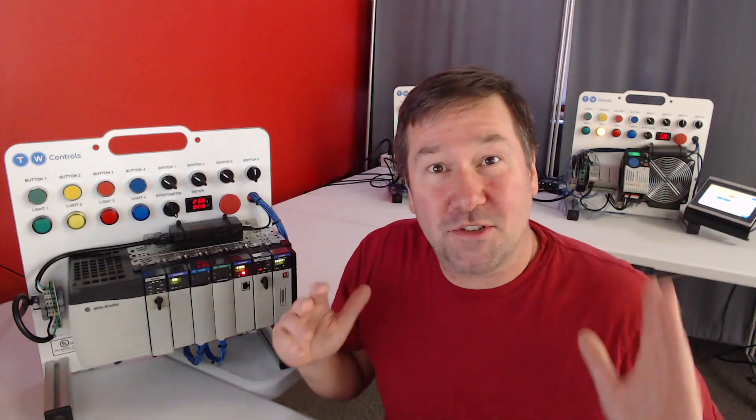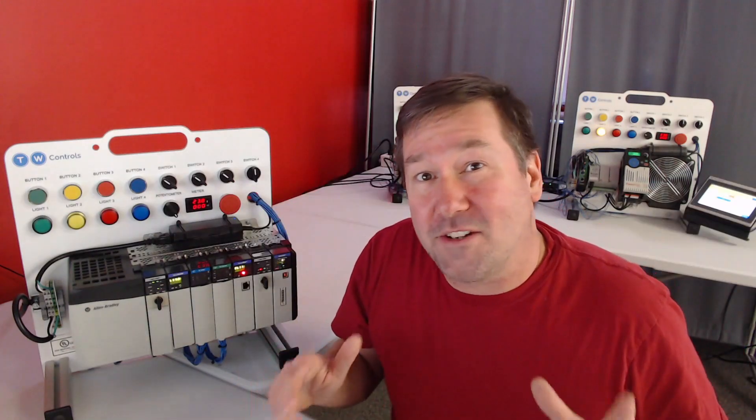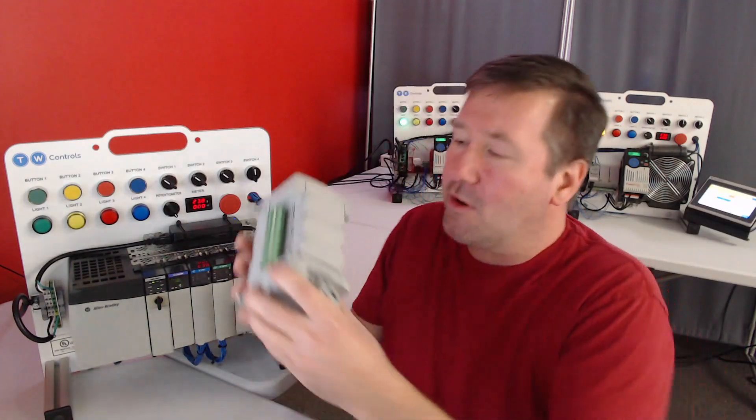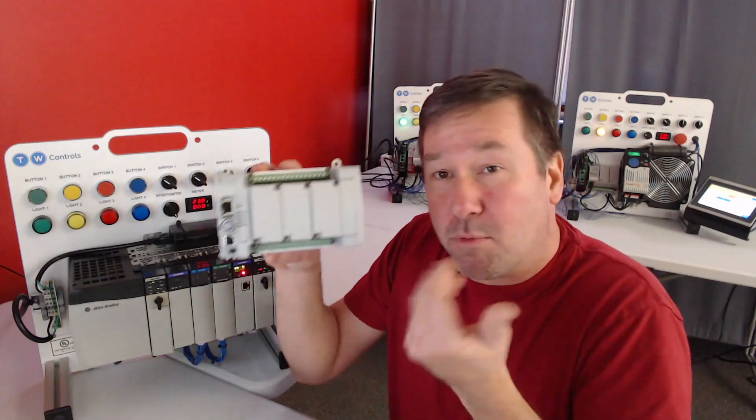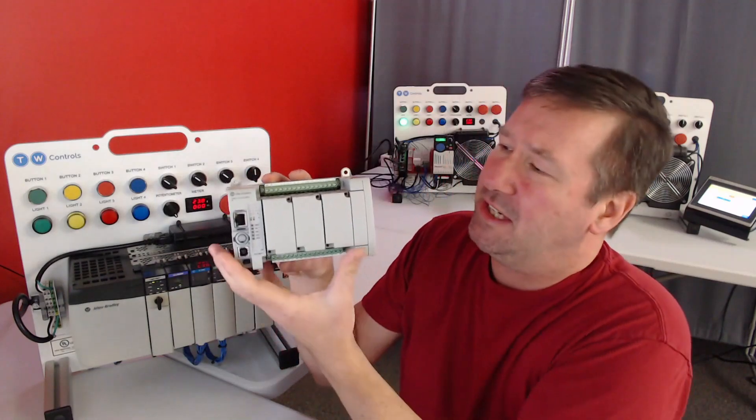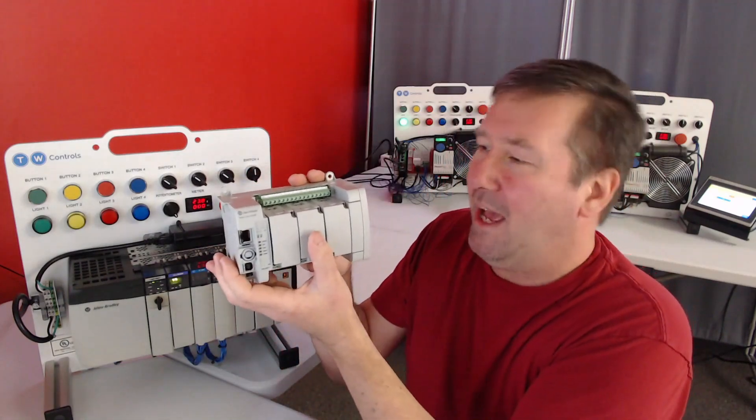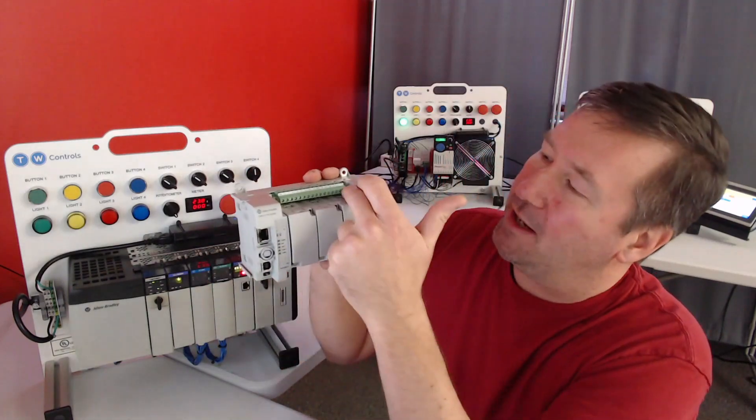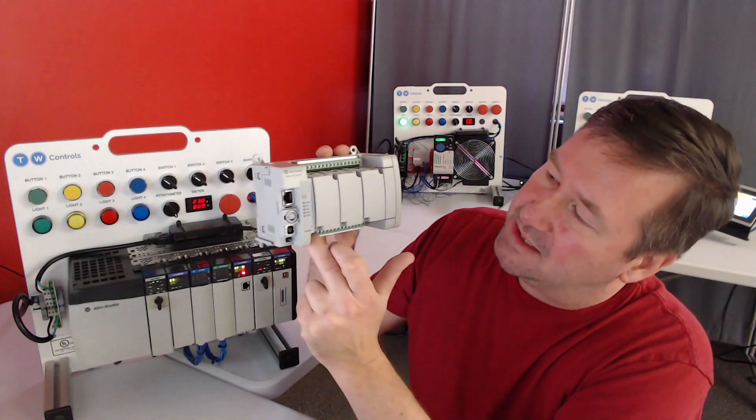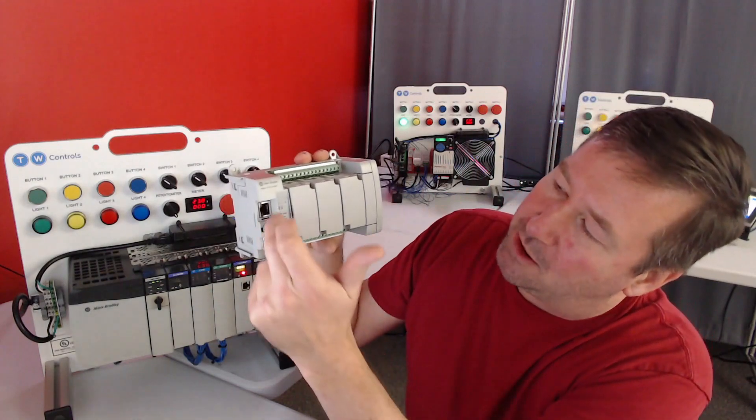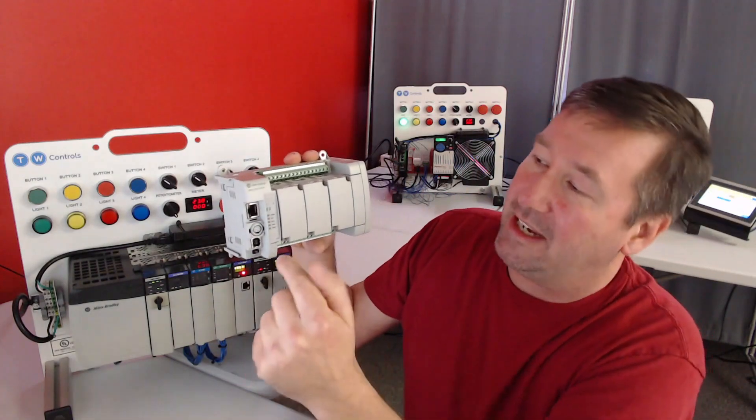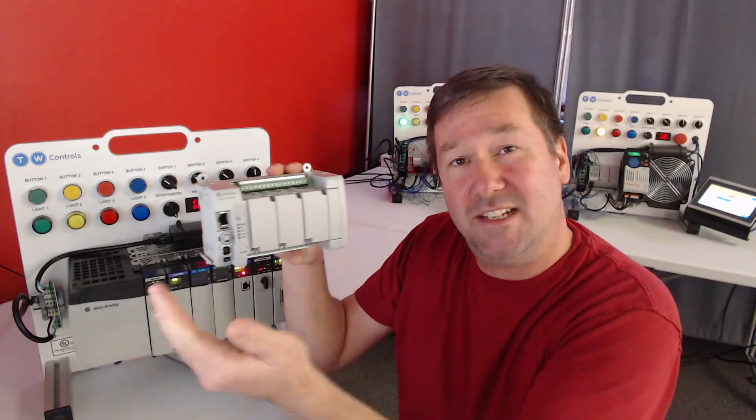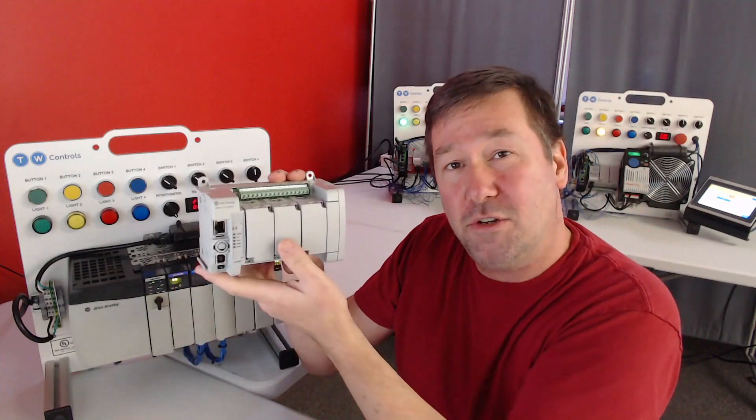Now let's talk about hardware. There's two main form factors you'll see PLCs in. First, we have the brick PLC, which is an all-in-one package. We have our inputs here, we have our outputs here, we have our communications and our processor all built into one unit.